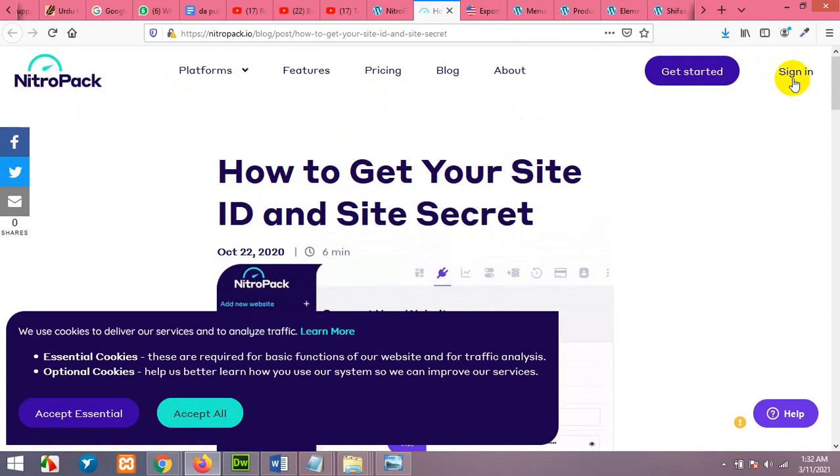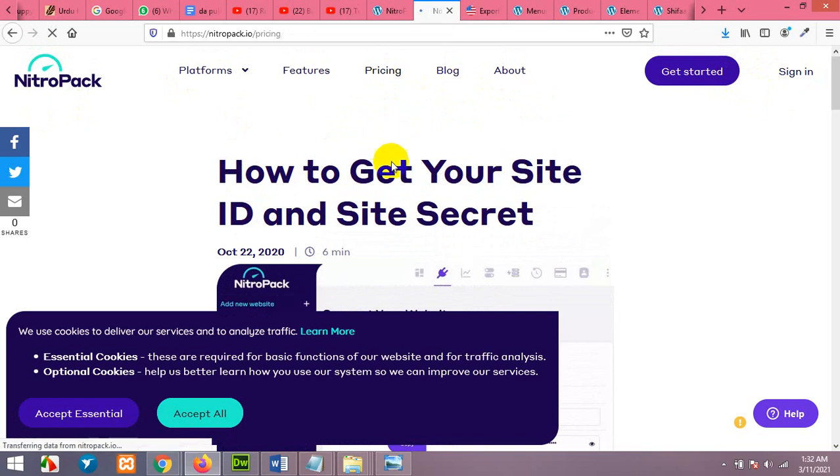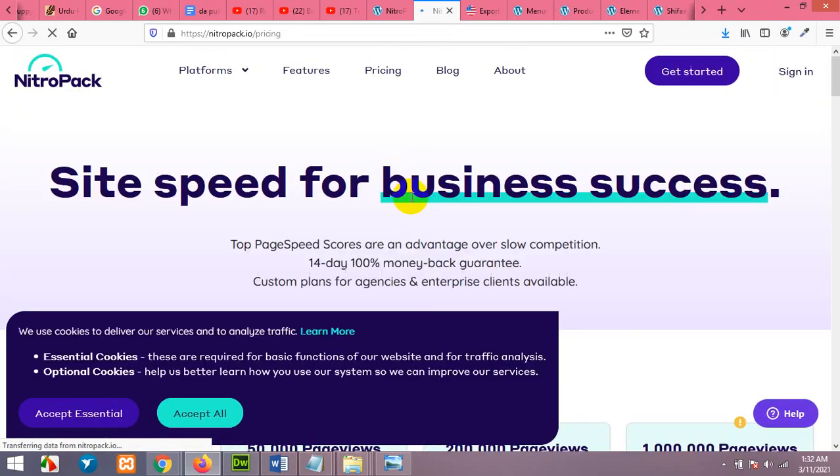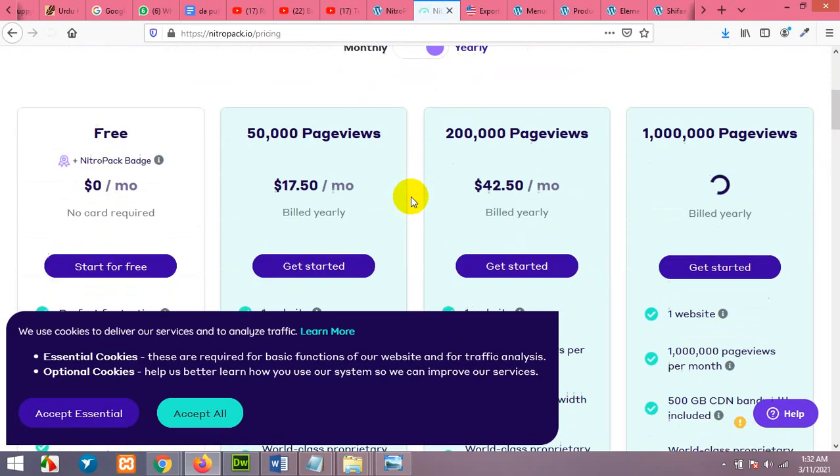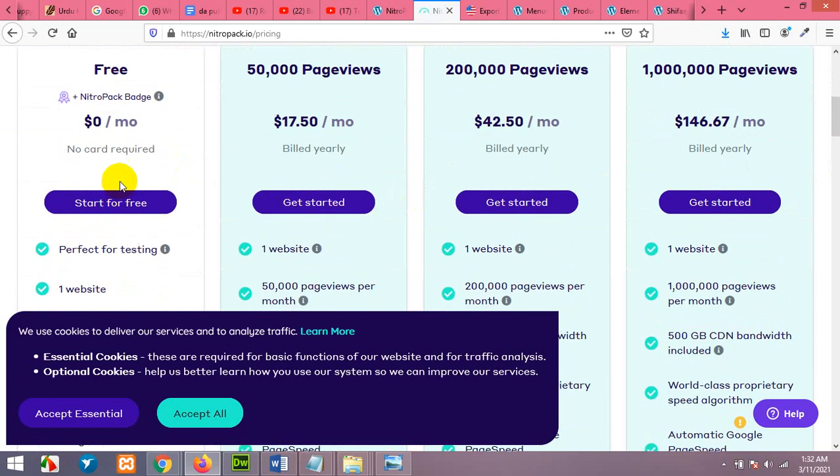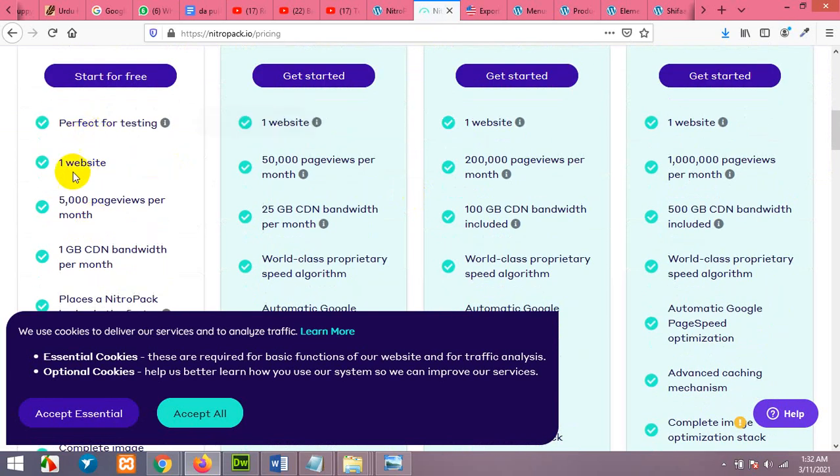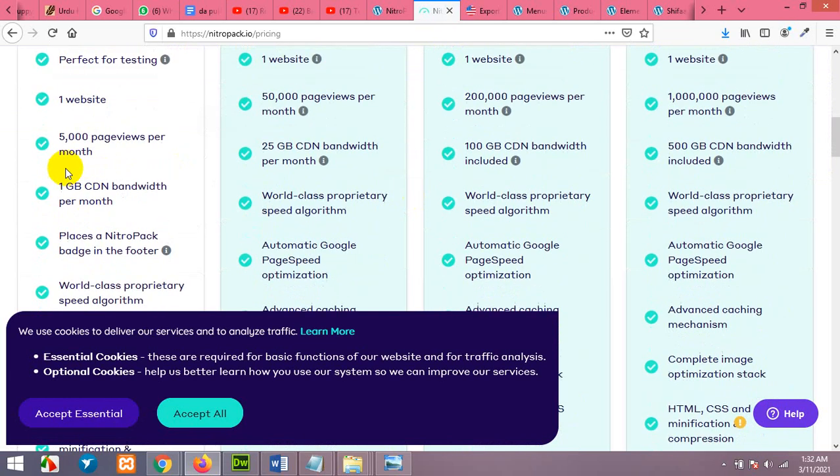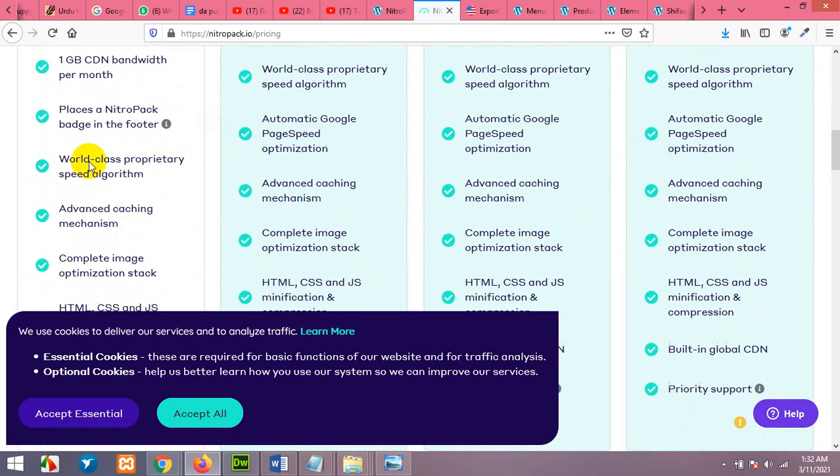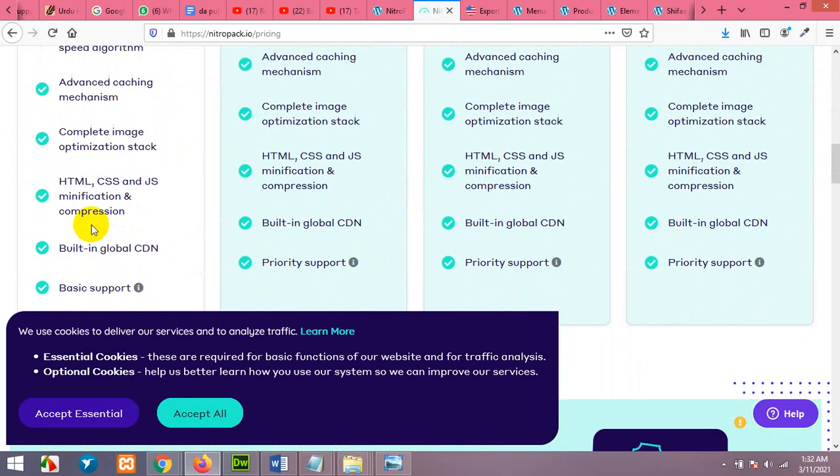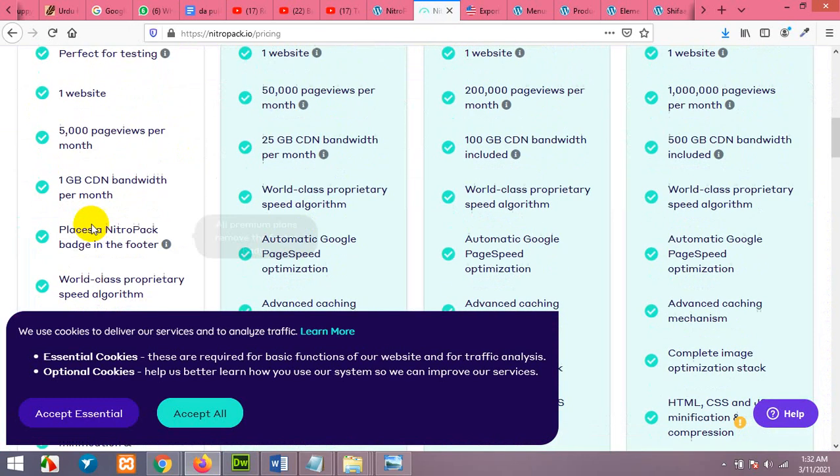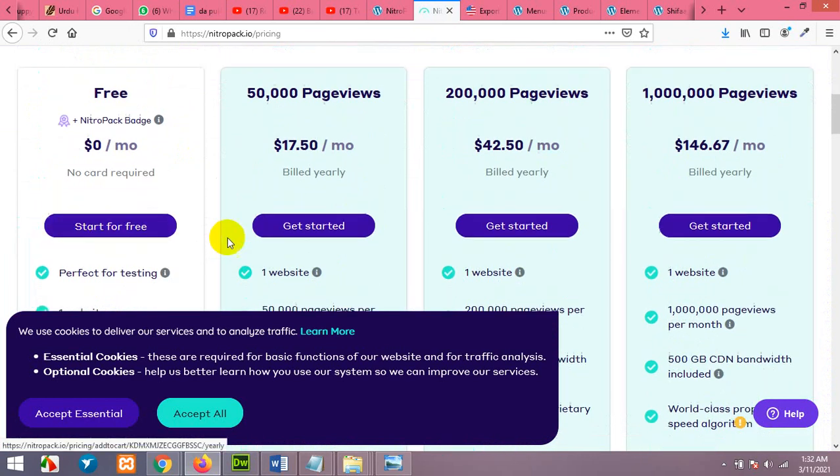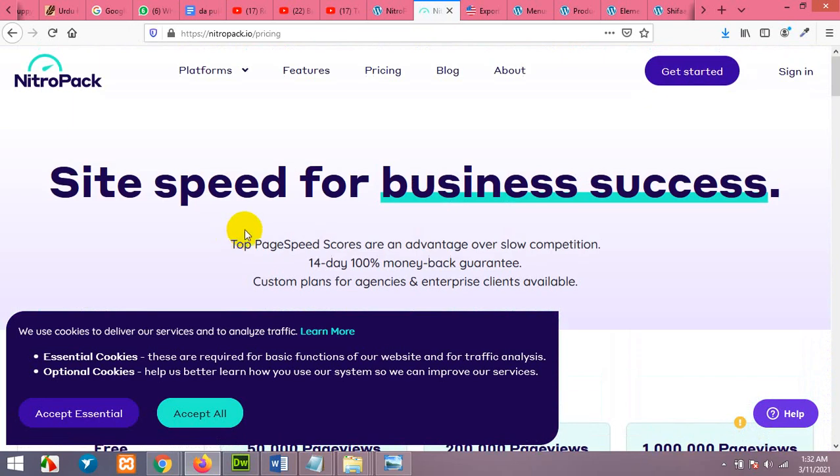They mentioned pricing for their packages but you can go with the free version. The free version includes one website, 5000 page views per month, one GB CDN bandwidth and all these options. So click on start for free and fill up the form and sign up.